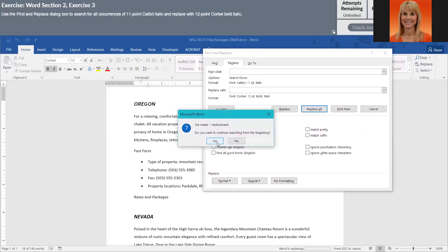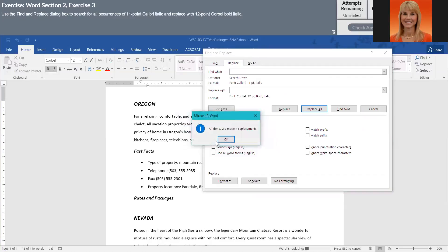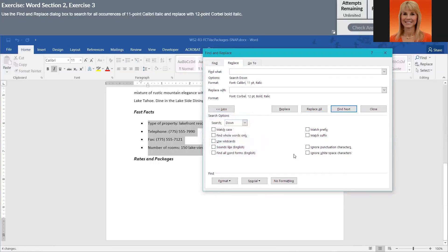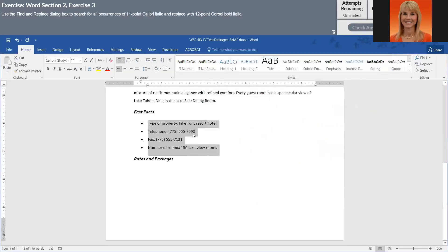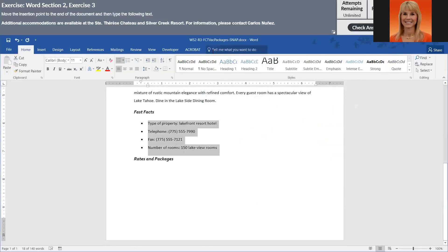Do you want to continue searching from the beginning? Yes, because it should make four replacements. So even if you don't start at the top you can keep telling it to look until it's done. I'm going to close out of that.